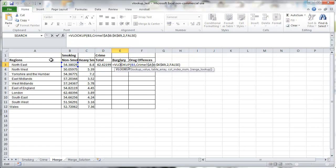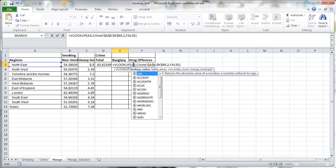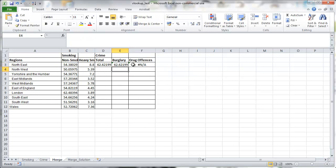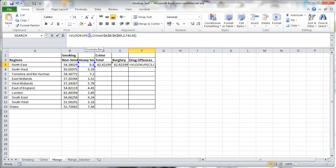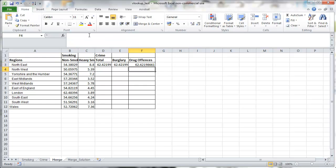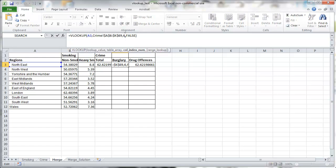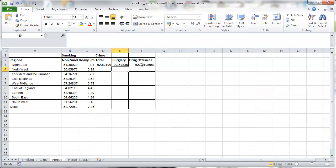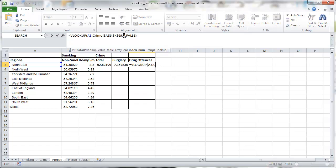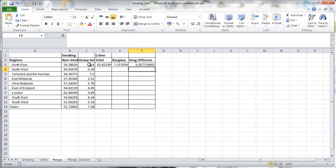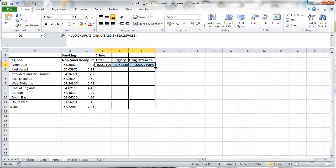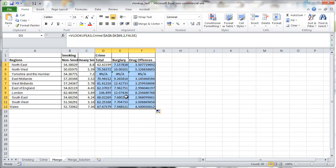So something isn't quite working yet. Let's check. Because the first cell now refers to B3 instead of A3. So we'll change it to A3. And that to A3 as well. And we need to change the columns to 6 and 11 because that's where burglary and drug offenses are. So now we got the right data for the north-east. We just need to copy all of these down.